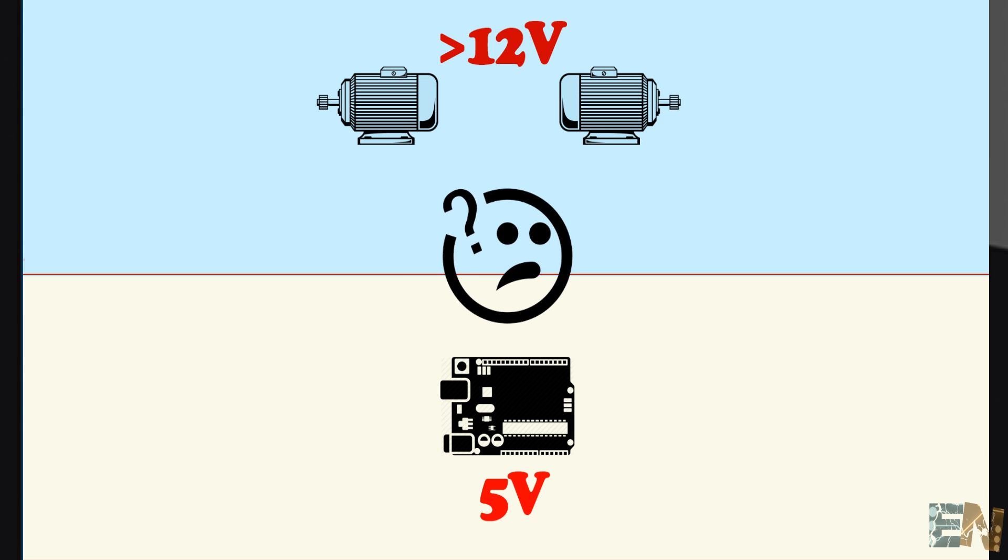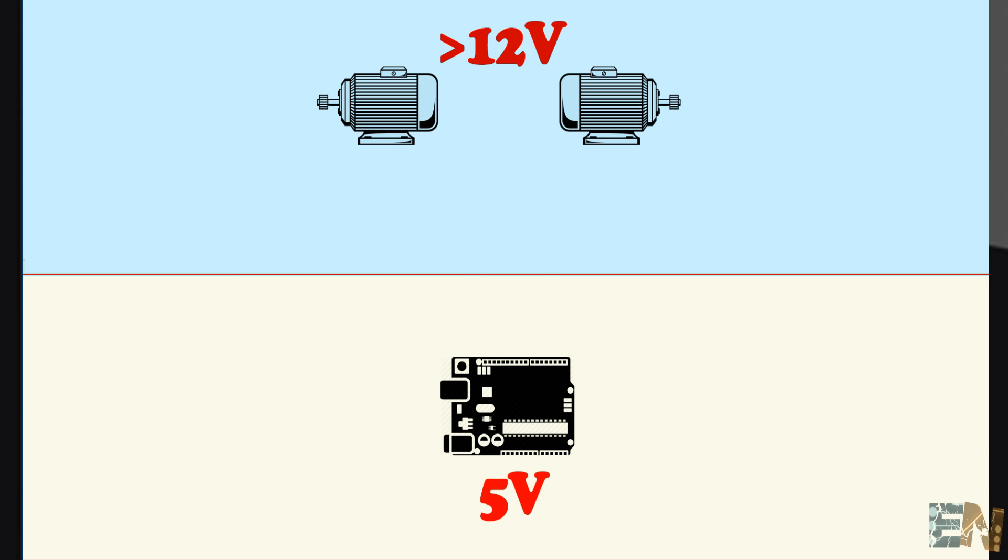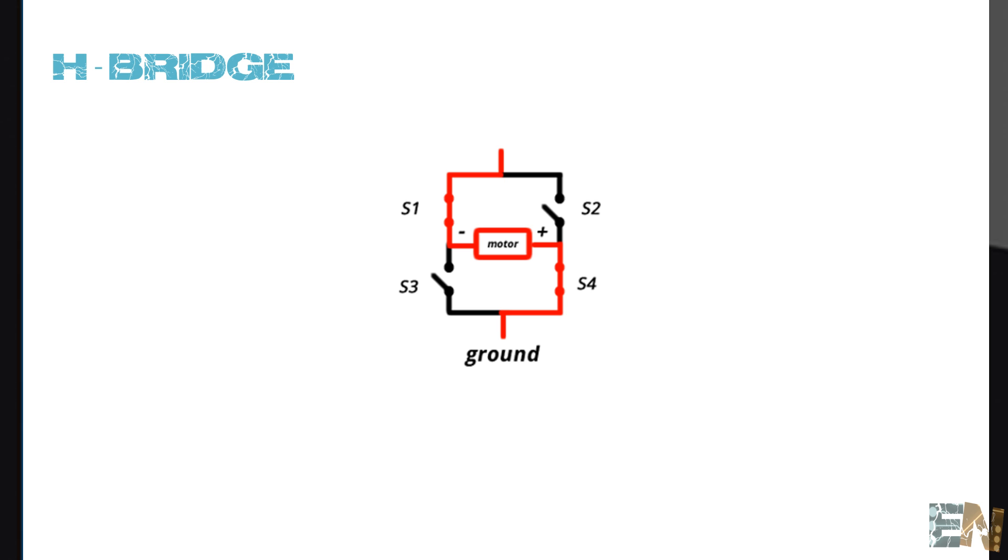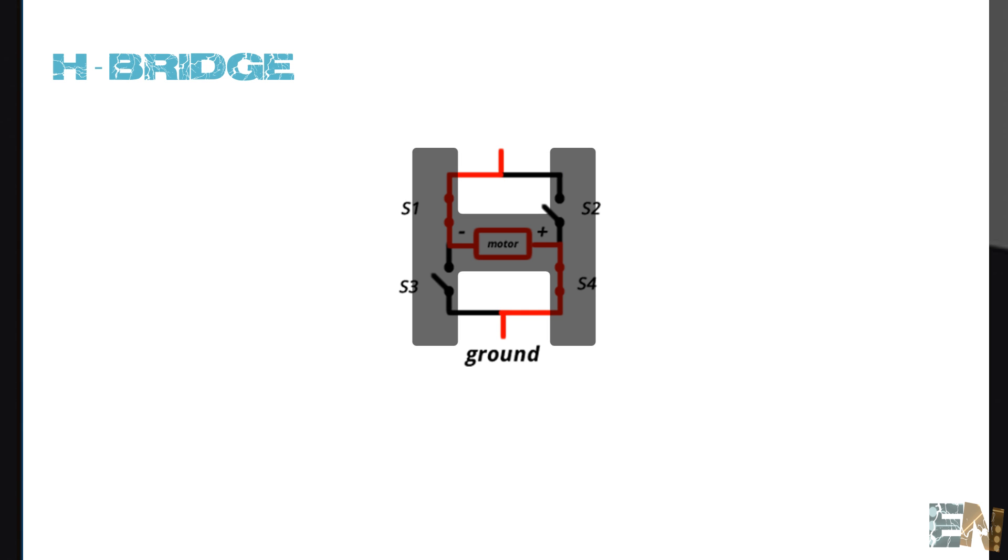Besides, we want to control the direction of the motor rotation as well. To do that, we will build an H-bridge. An H-bridge is the name of a simple circuit. It's called an H-bridge because of its configuration in the shape of an H.